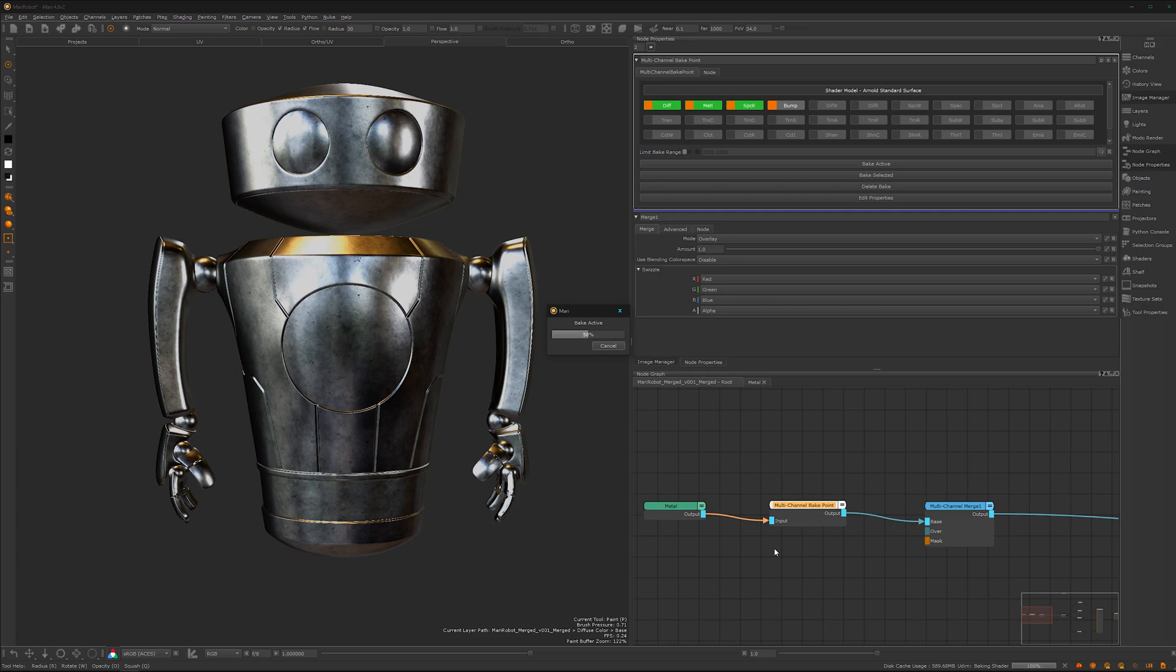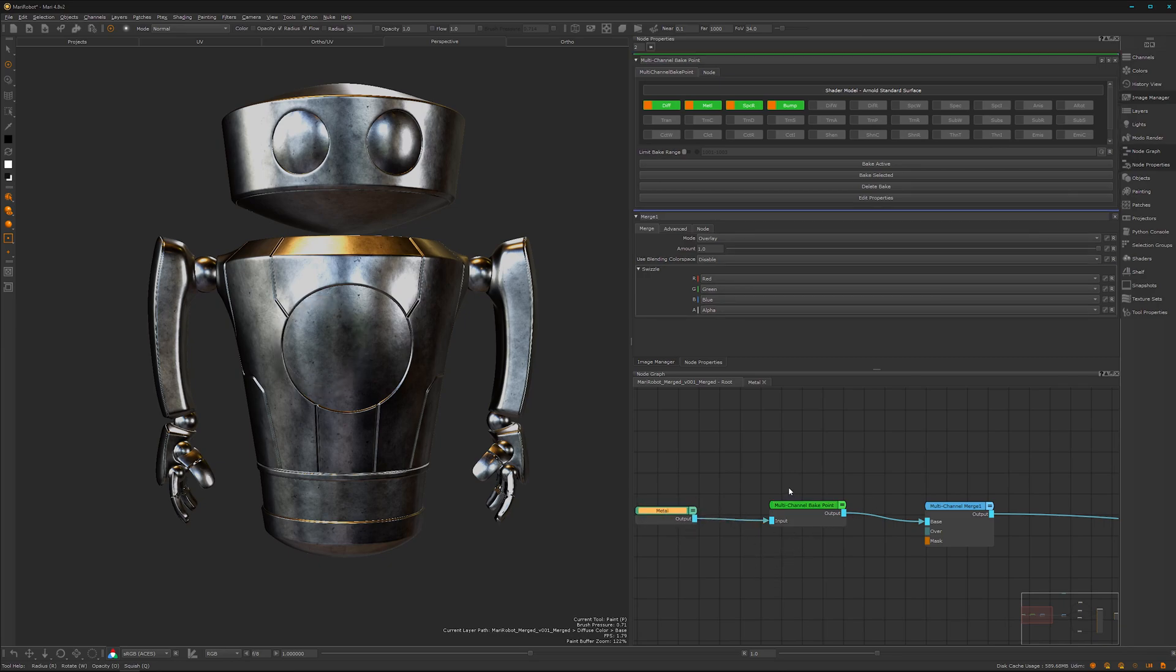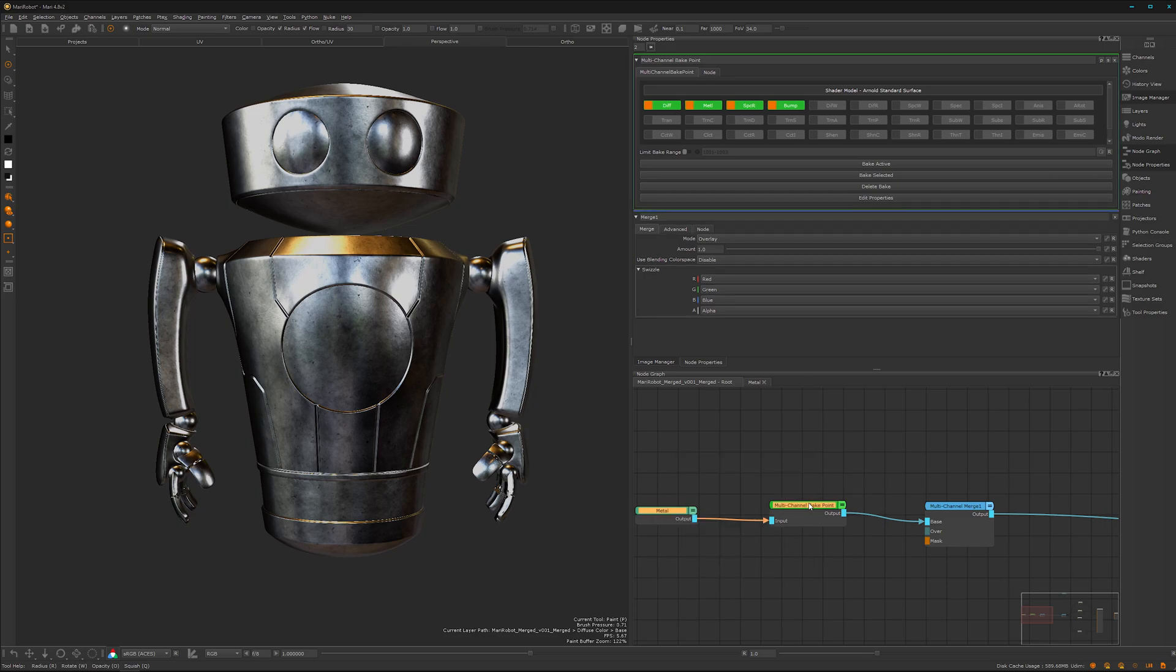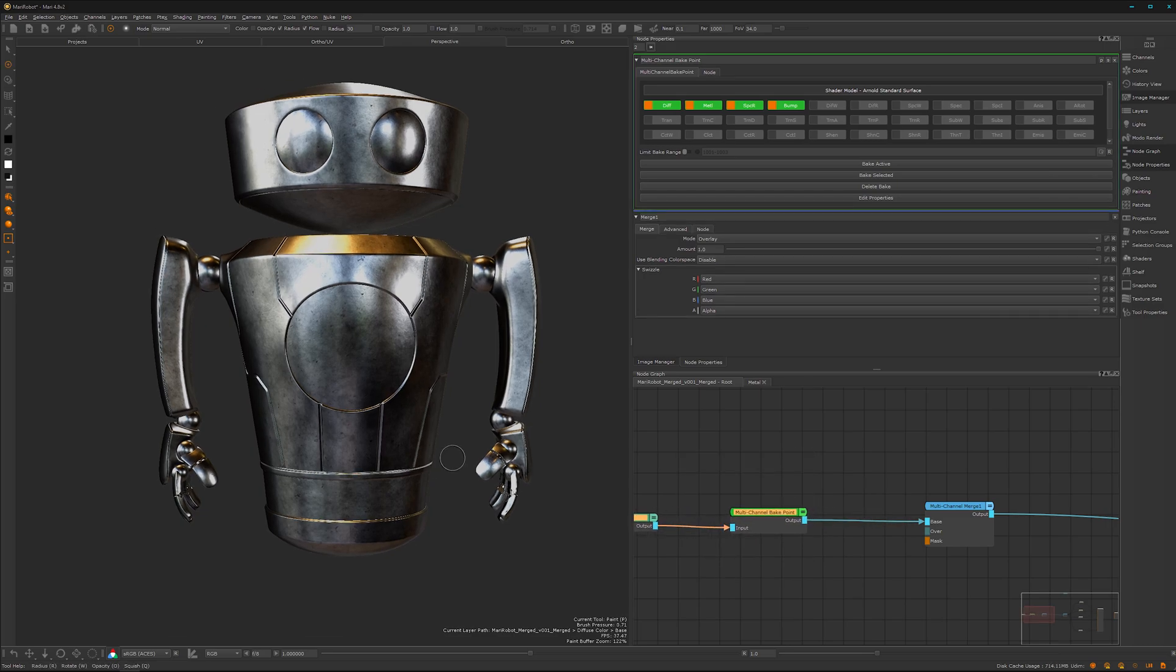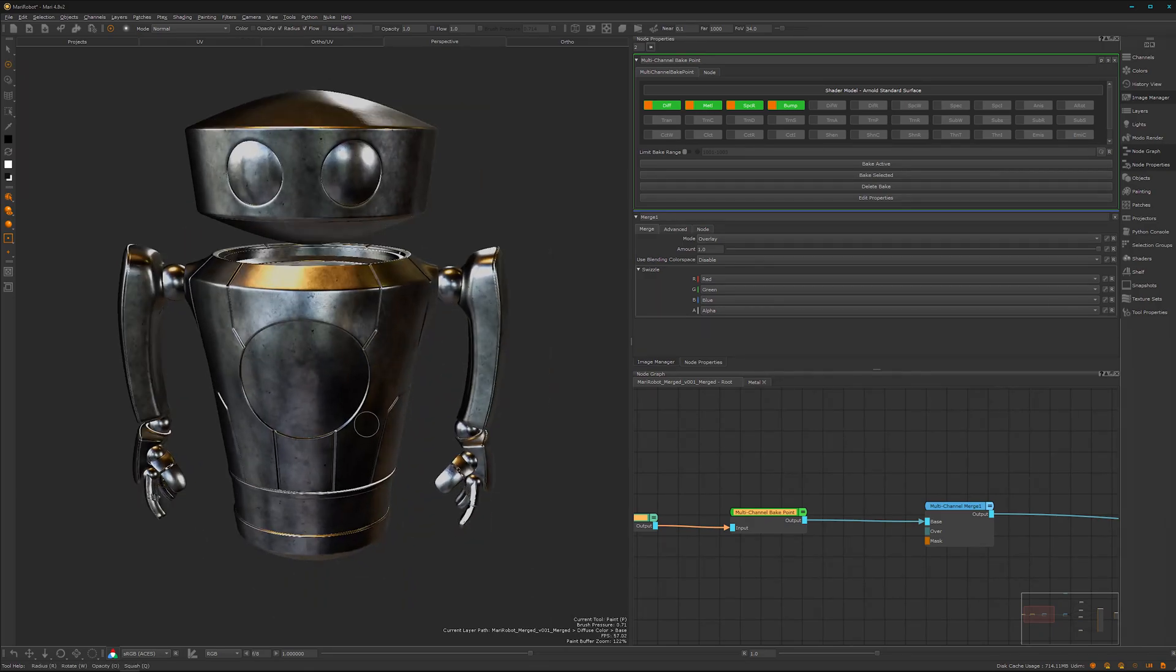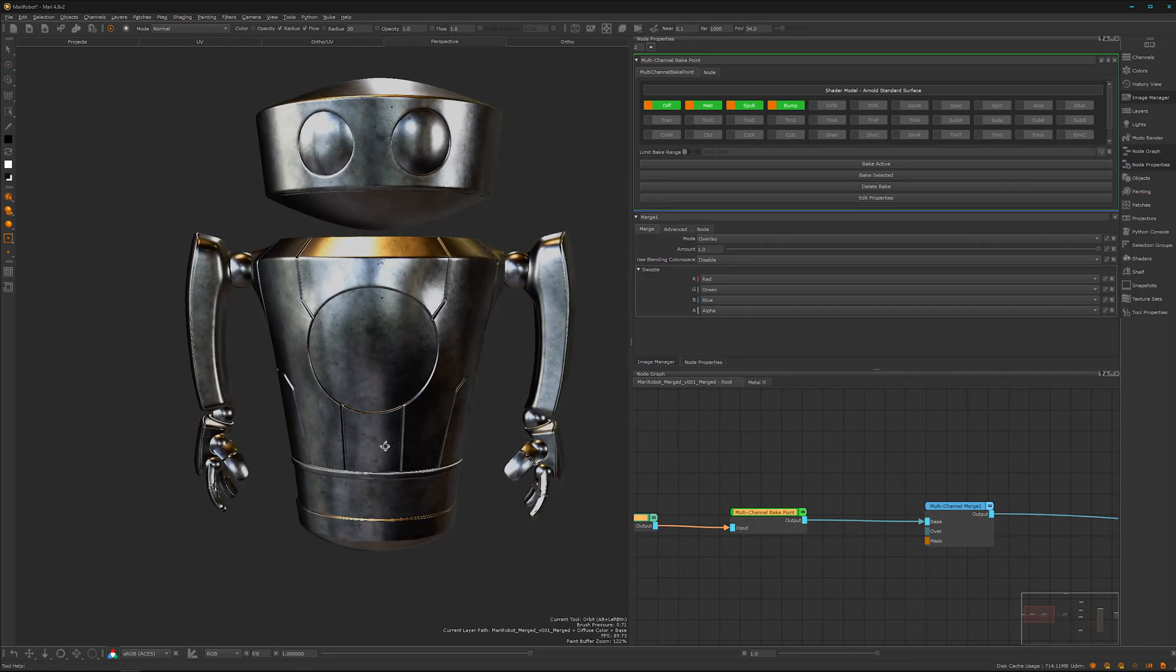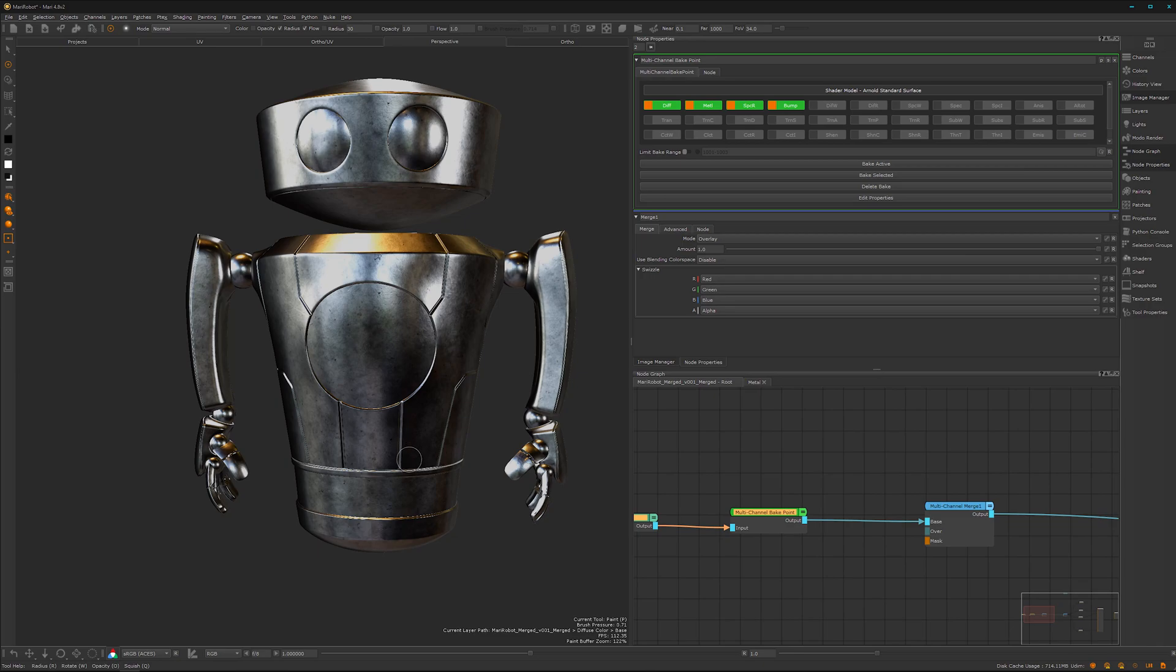I like to do that after every material I have created, as it will be better for performance. Sometimes you will have meshes with over 100 UDIMs and that's a lot of data for the GPU. You want to have it as organized and optimized as possible. Here we are back, it has baked, and we have a fluid viewport which is pretty cool. See you in the next video with the next material.